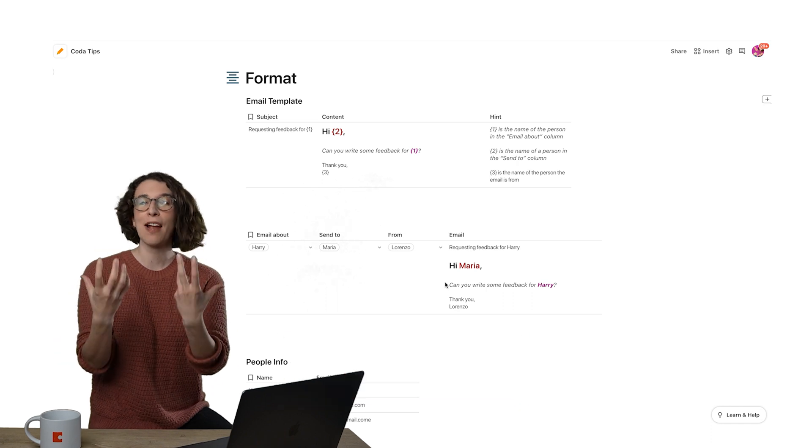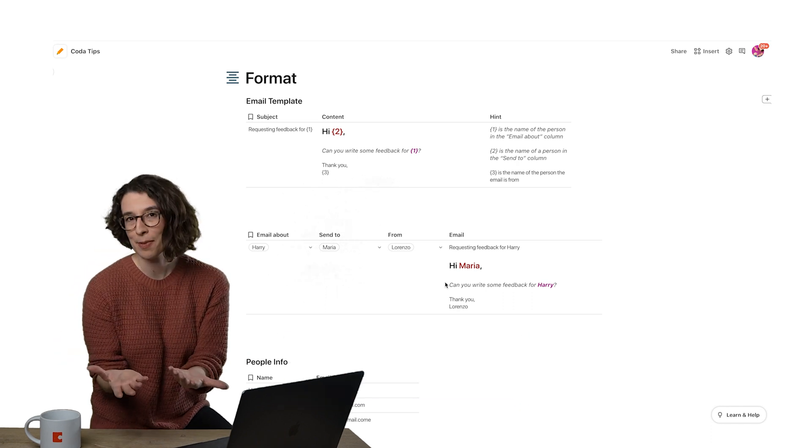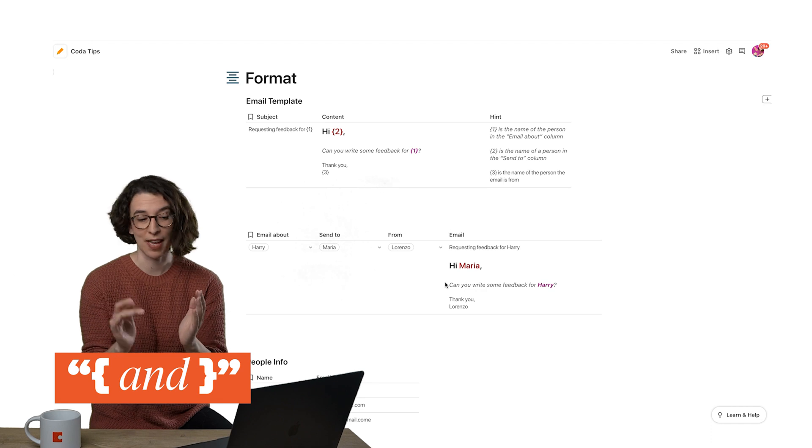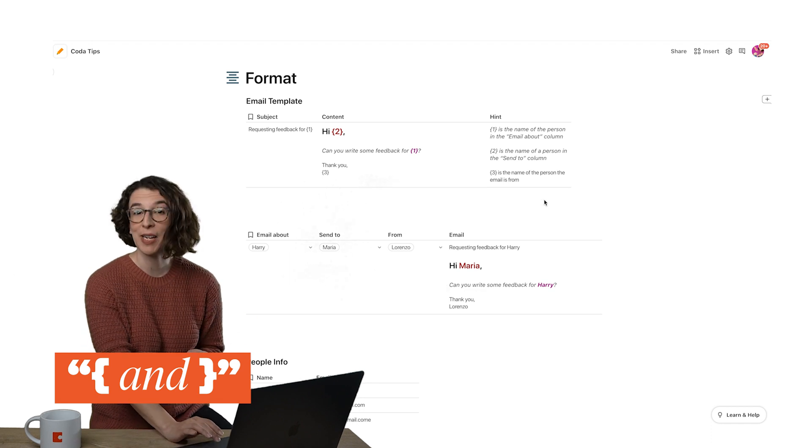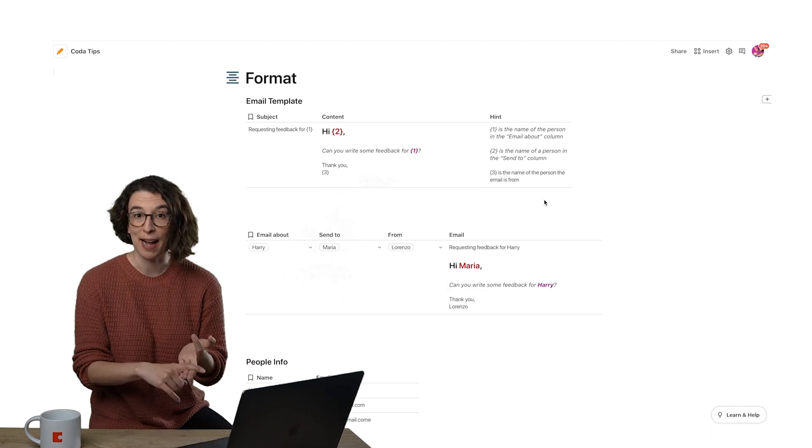So for every space in your Madlib here, you want to create a wiggly bracket with a number in it. So I have three ingredients: a to, a from, and an about.